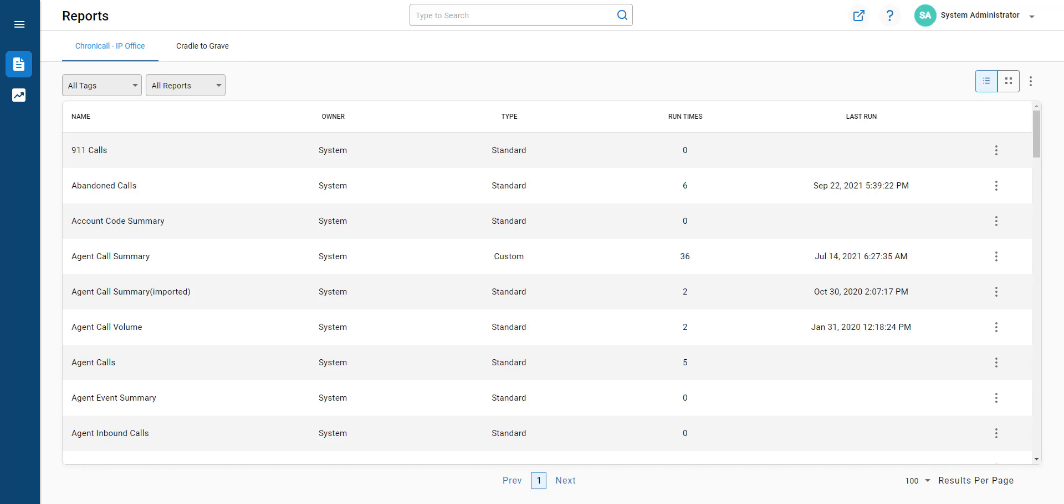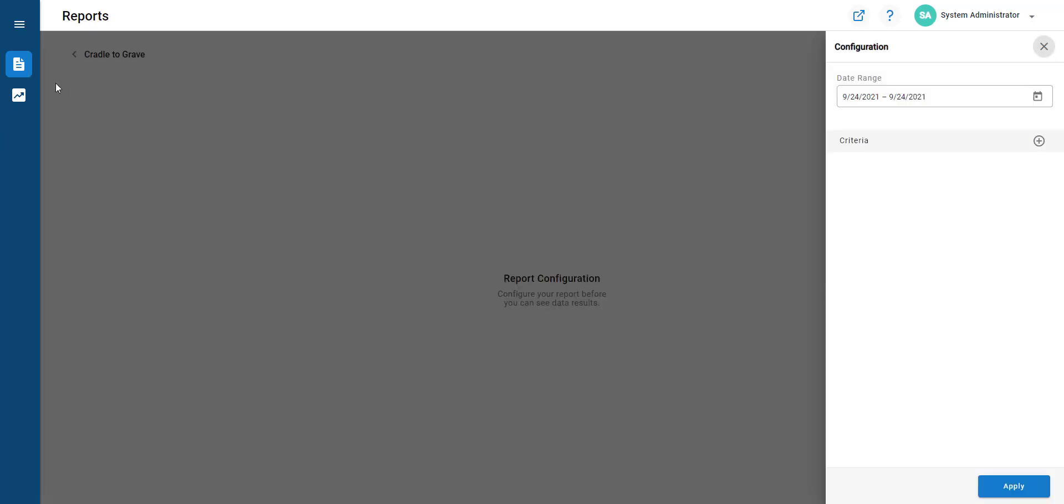Searching and playing back call recordings in the Avaya Chronicle is simple. Once you've logged in, navigate and choose Cradle to Grove.